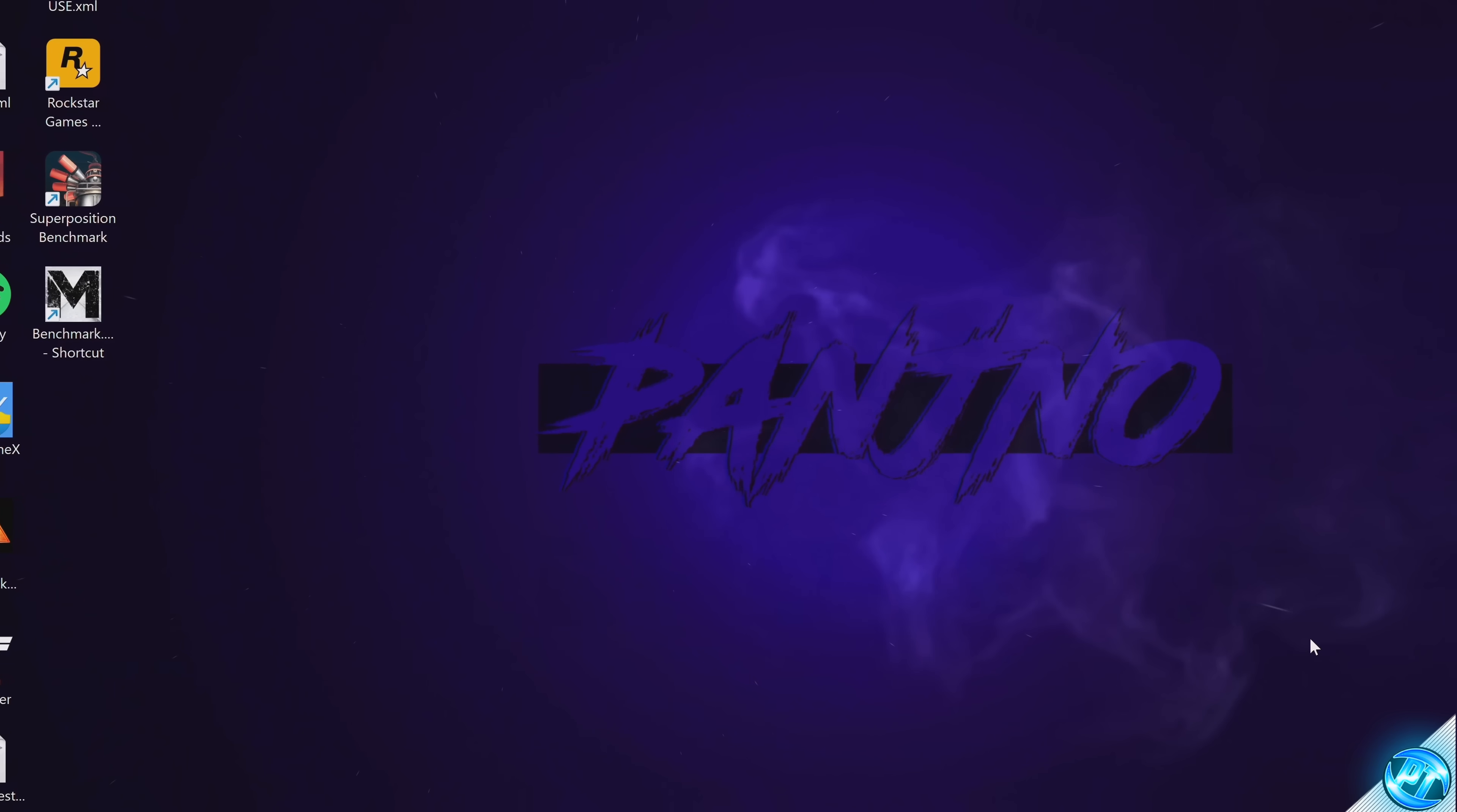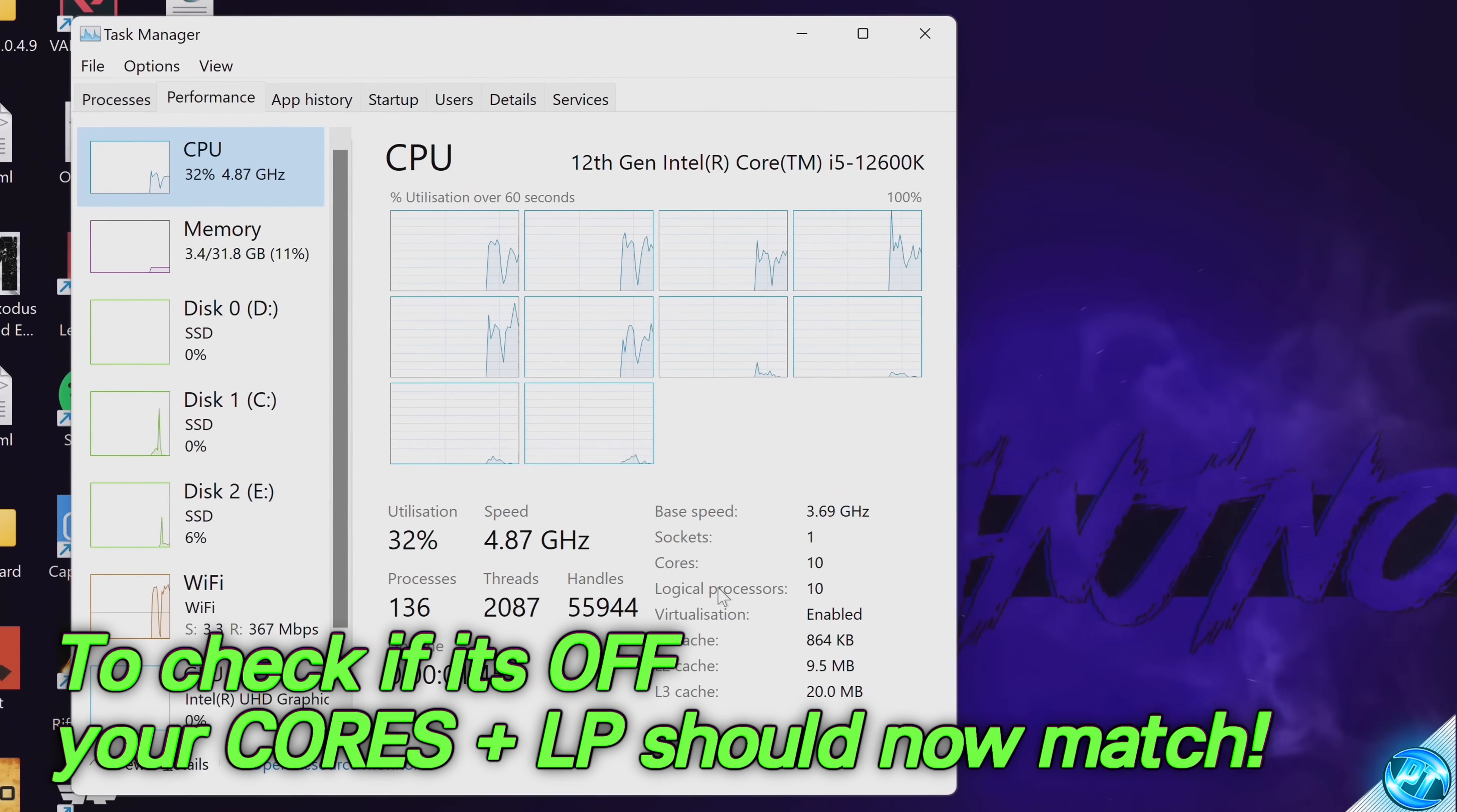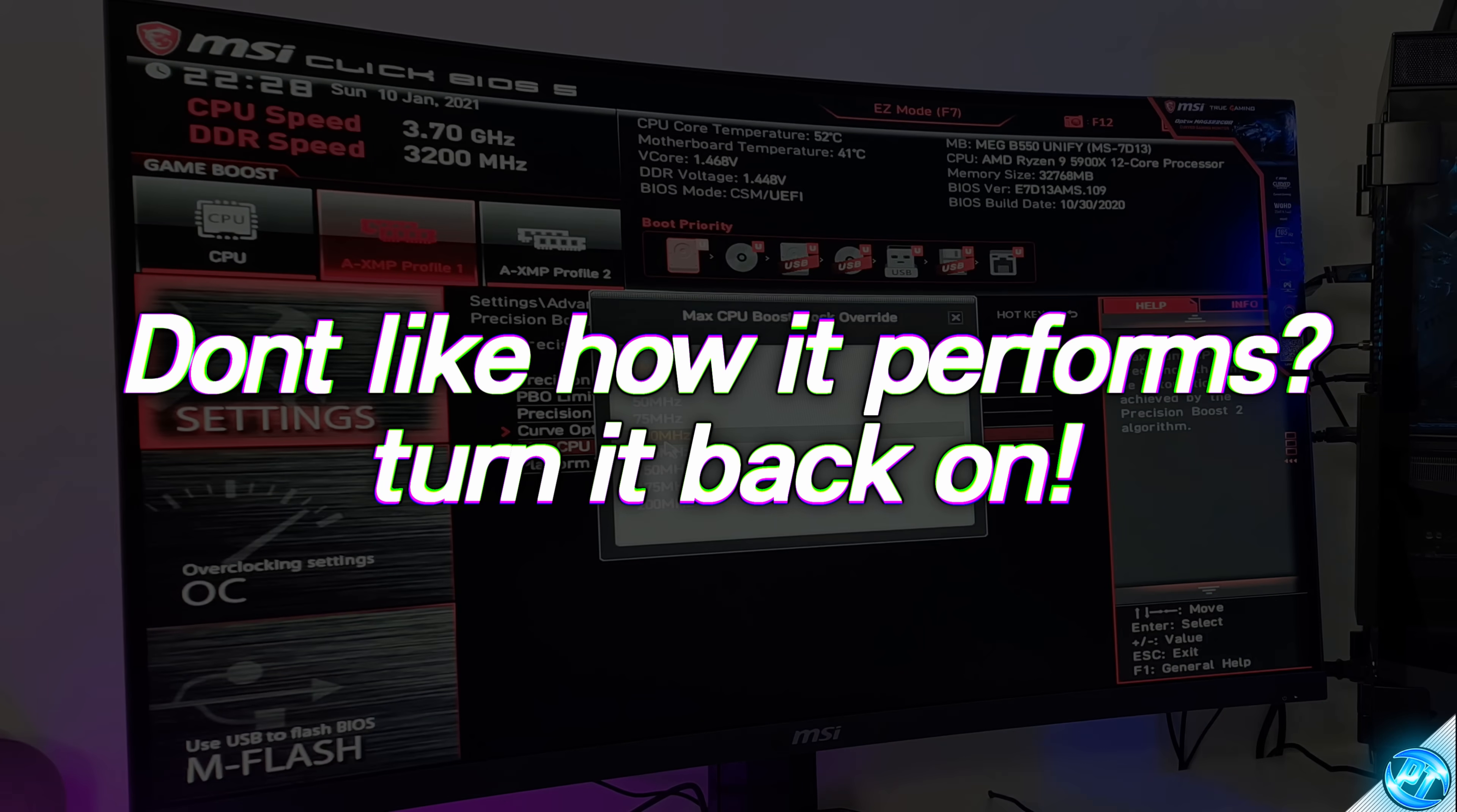At this point, once you've turned off SMT or hyper-threading on your system, head back into your Windows desktop, then hit Control Shift Escape on your keyboard to open up Task Manager. Head over to the performance tab, hit CPU. On the bottom right hand side, you should now see that your cores and logical processes should match. That's a clear indication that hyper-threading or SMT has now been turned off in your system, and you're now good to go and boot into some of your favorite games or high performance applications, test them out, and see what performance benefits there are. Remember, if you wish to disable this option at any time, you would just do the reverse of those settings. So boot back into your BIOS, turn SMT or hyper-threading back on, save and restart.